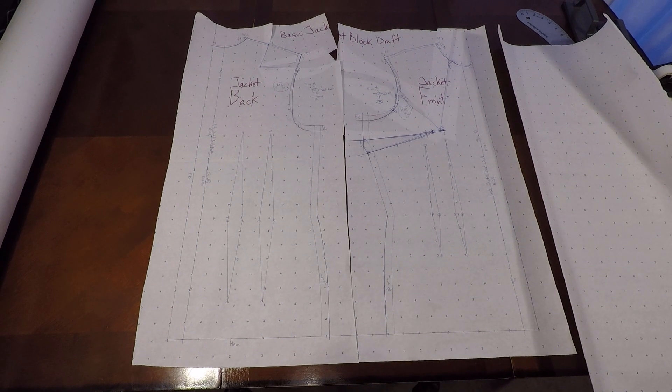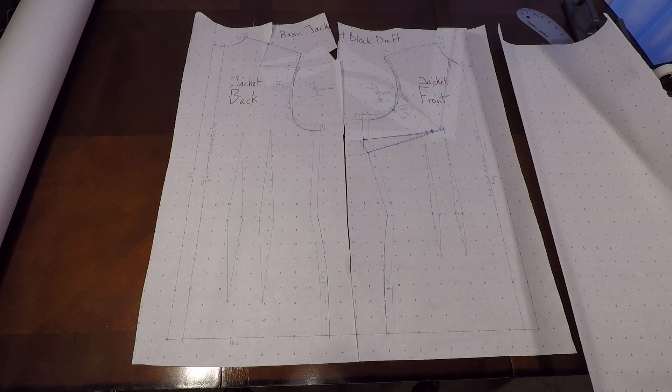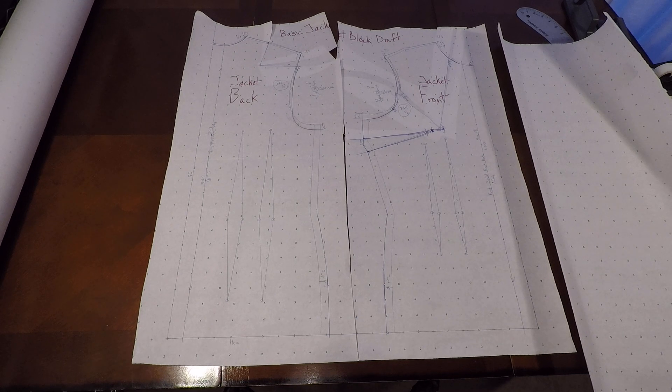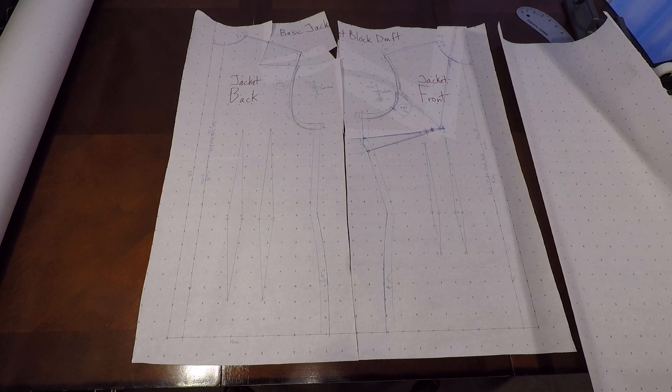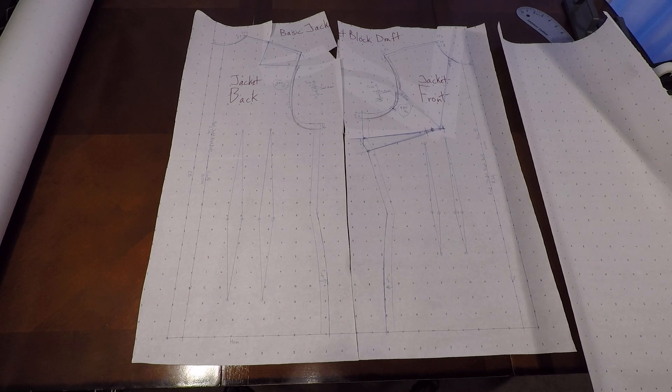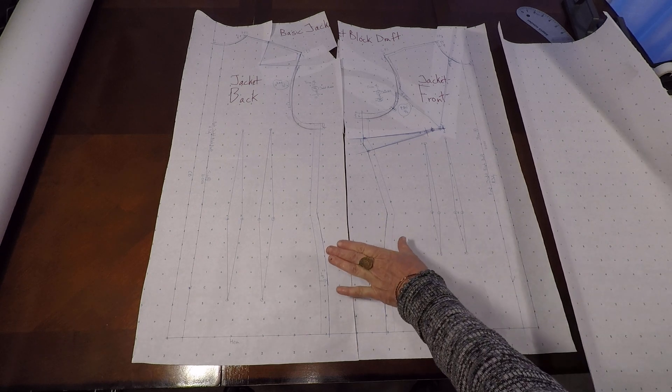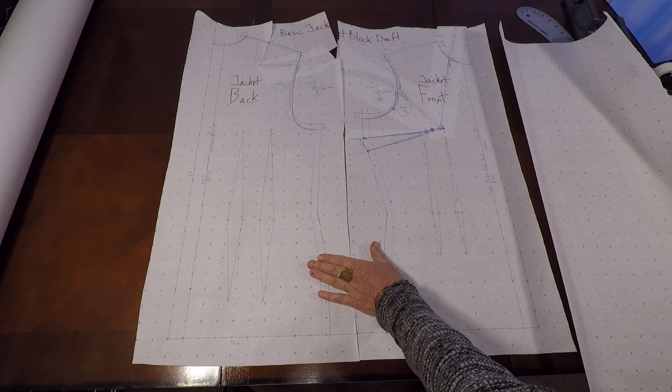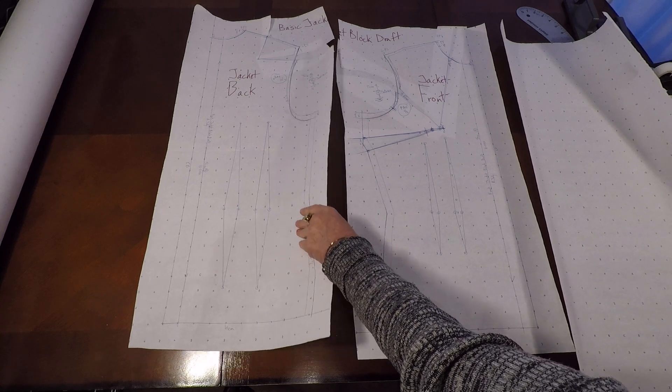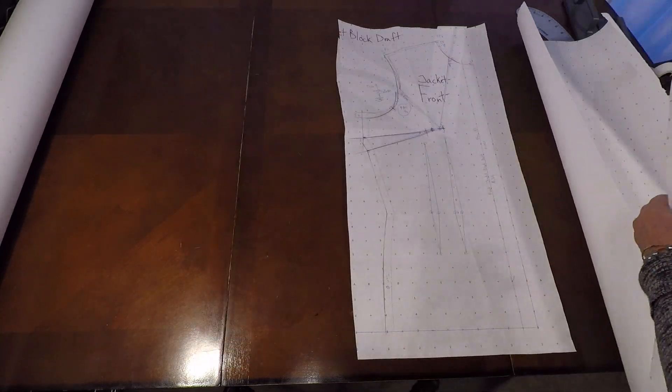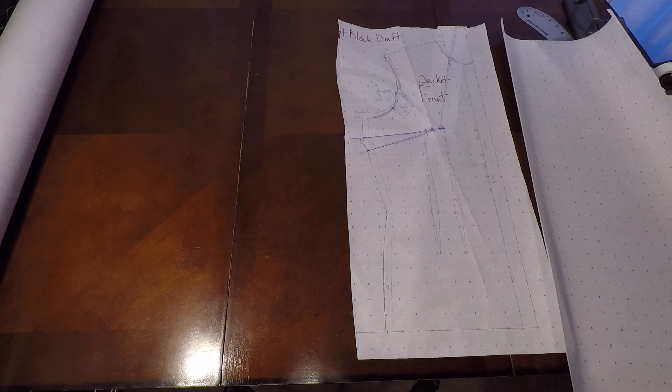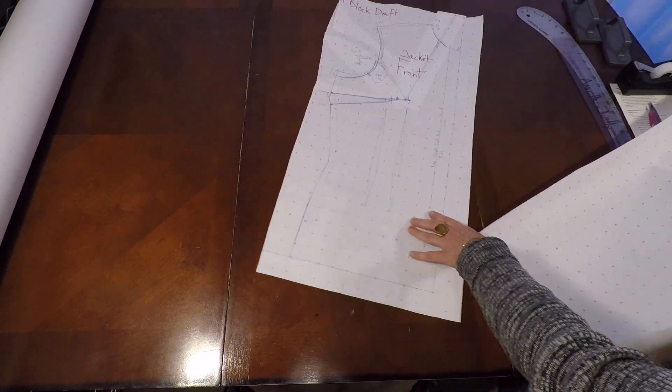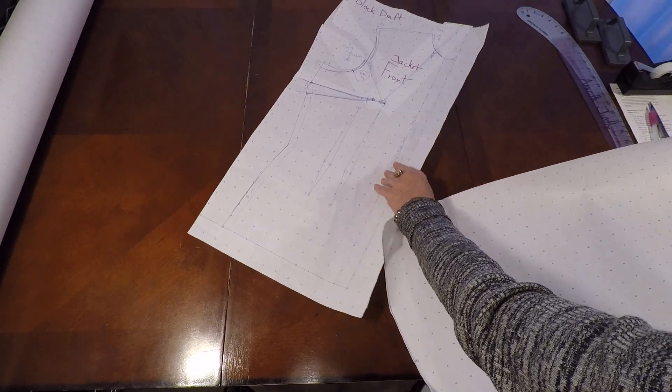Welcome to pattern making class. I am Annette Julie and today we are working on styling our basic jacket block draft into a princess seam draft for our jacket. So please watch the prior video on how to make a jacket block draft and what we're going to do is trace off the front and then the back and make them into princess seams and eliminate our dart.